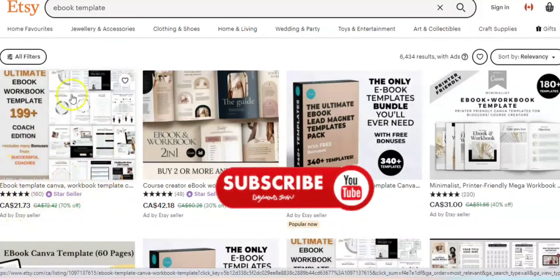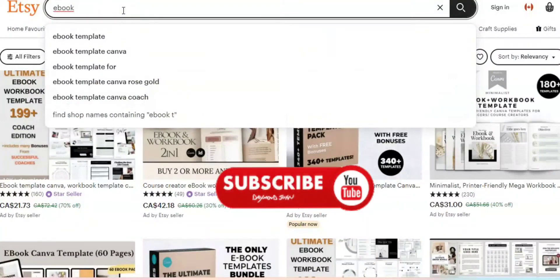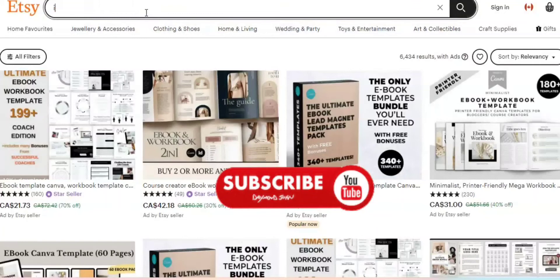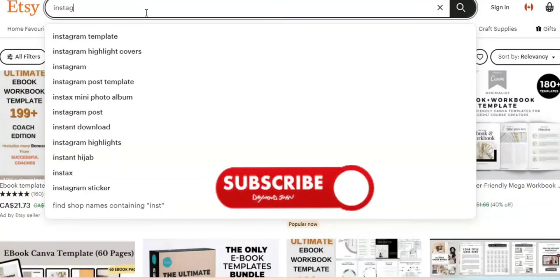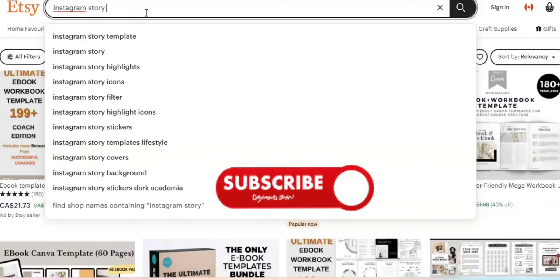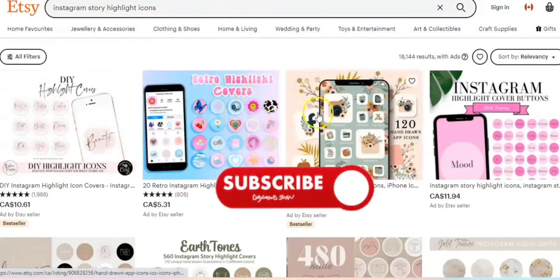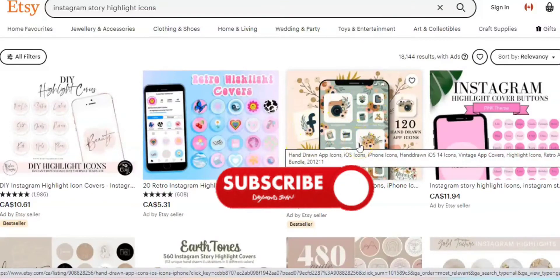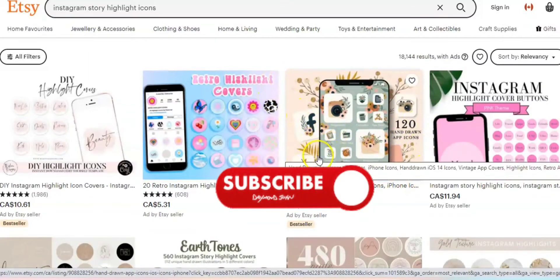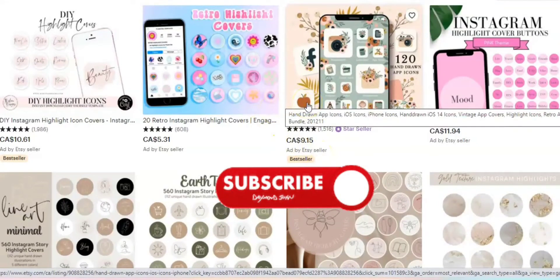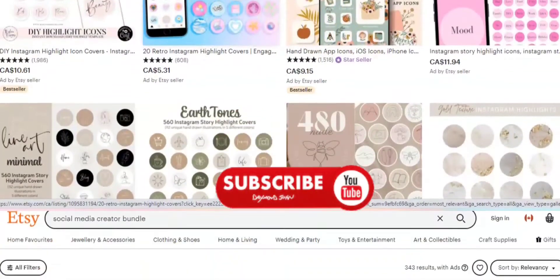My number two is Instagram highlight icons for your Instagram stories. This is great for your Instagram page — if you don't know how you want your Instagram cover or page to look, you can check Etsy and get the template. I would advise you to choose a particular niche: beauty, real estate, travel — decide the niche yourself. This is a good business.